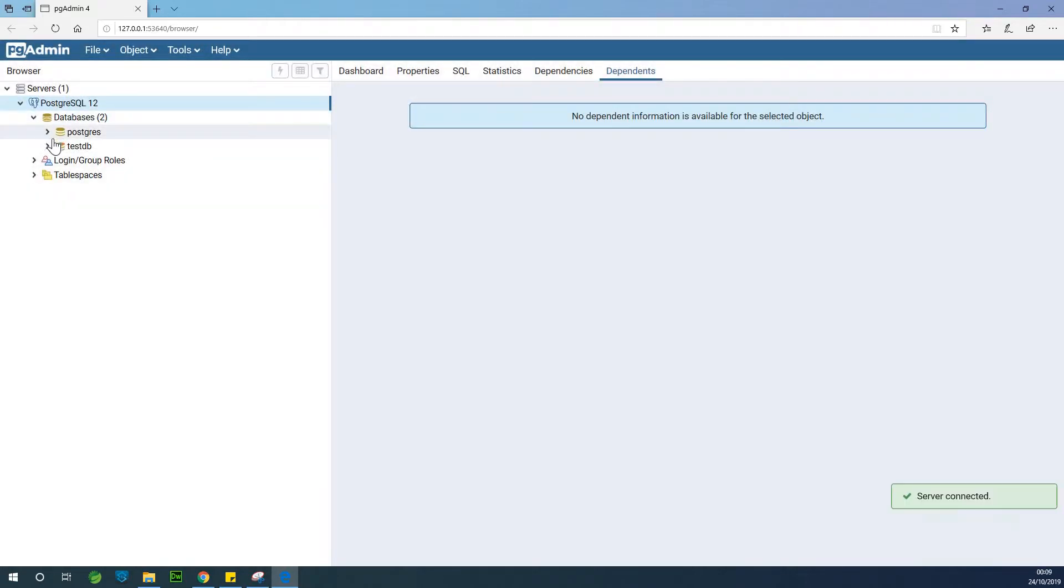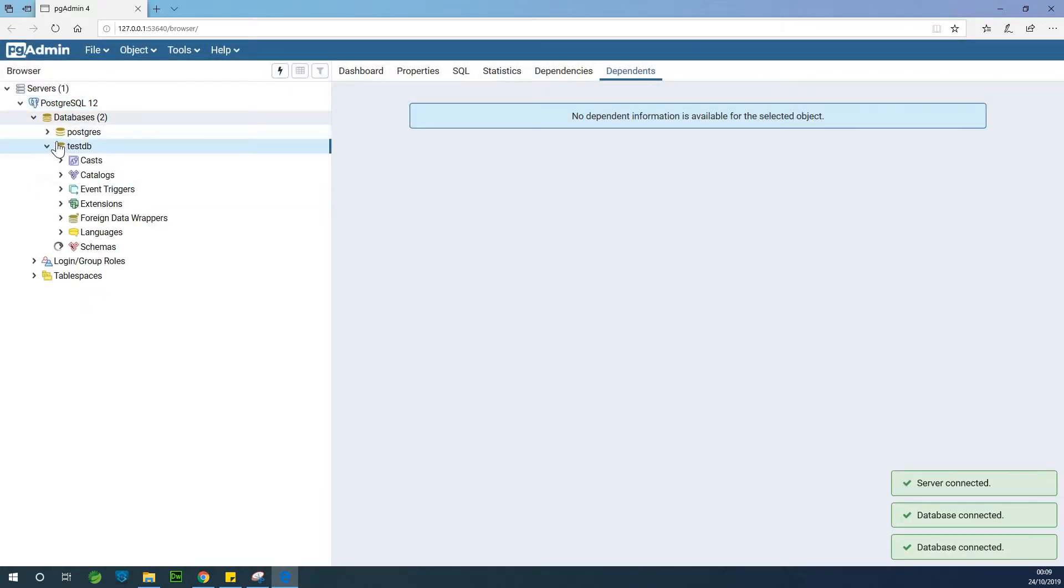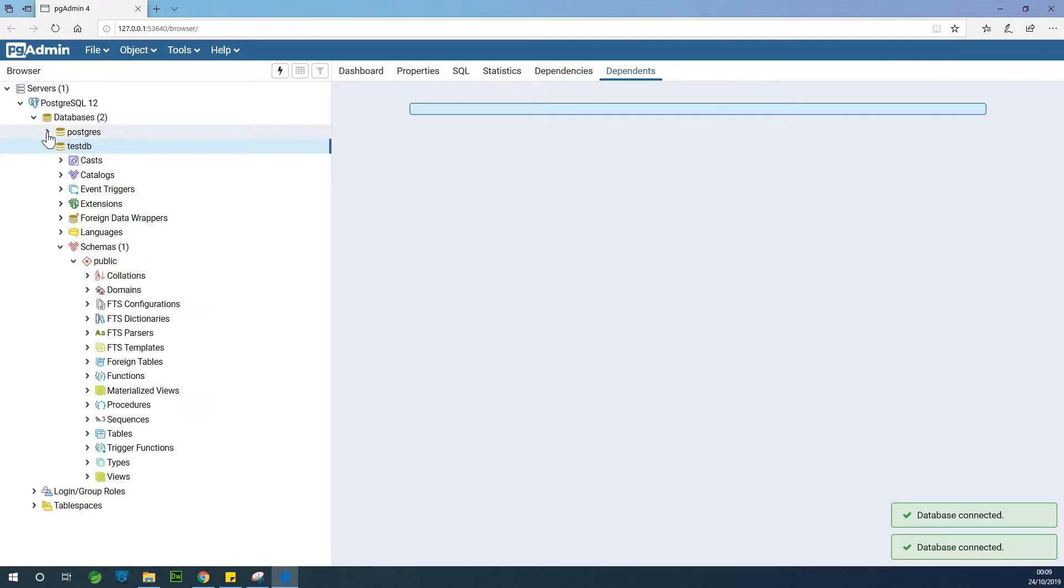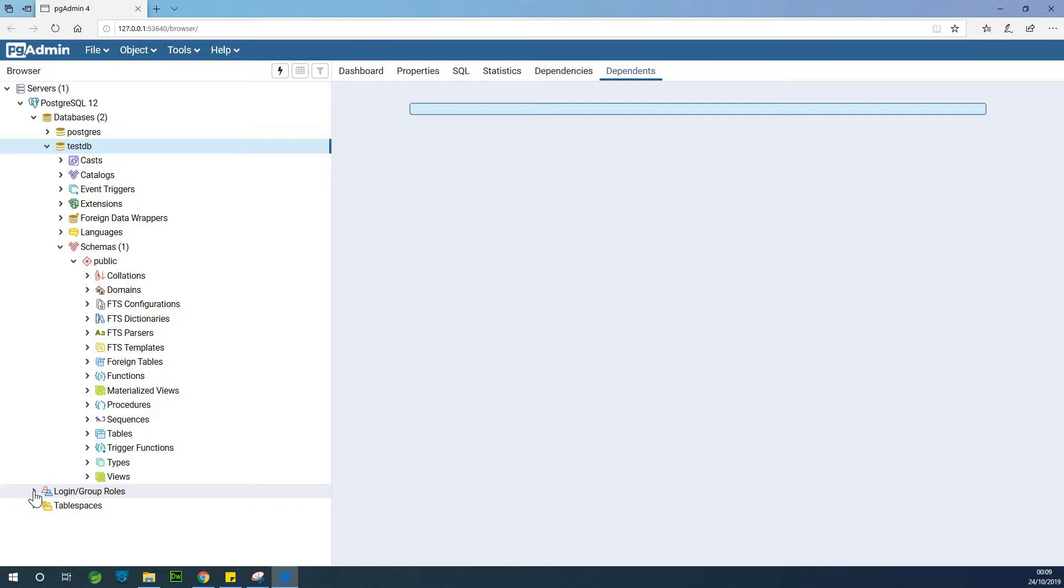So you can see that there are two databases. We have TestDB and we have PostgreSQL, Postgres. Again, take note that there are logins here because we are going to be doing the test with JMeter. We need this login.